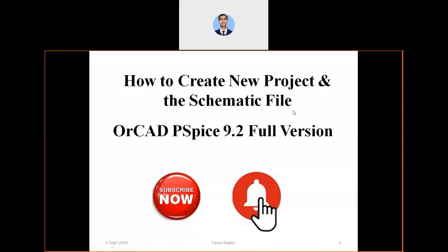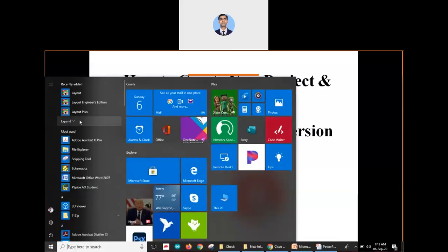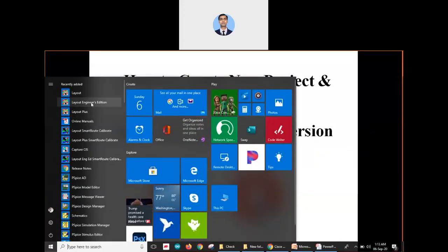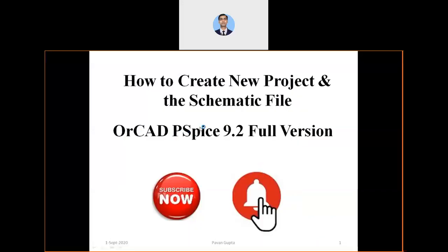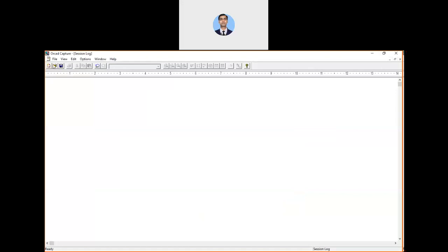First of all, go to wherever Capture CIS is installed and click on Capture CIS. It will take a few seconds to open.